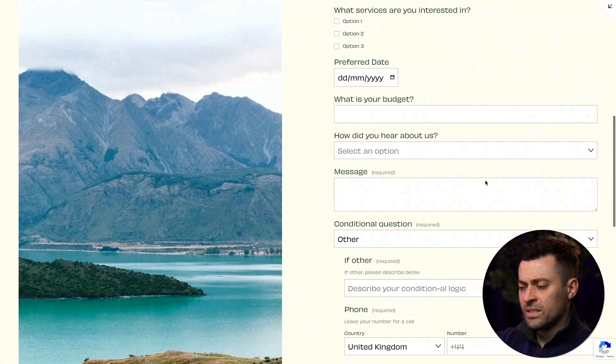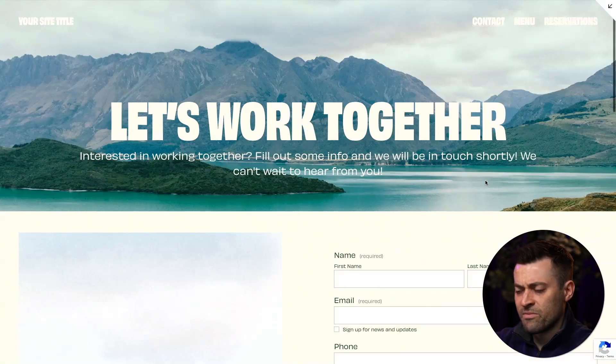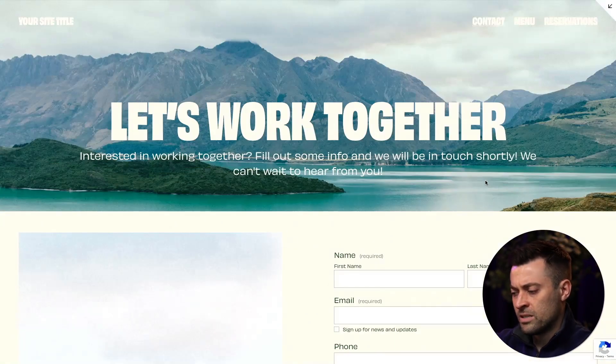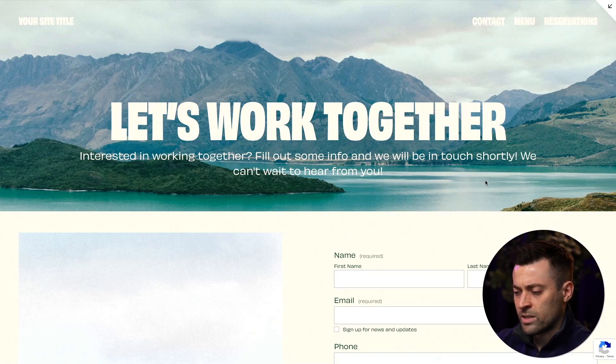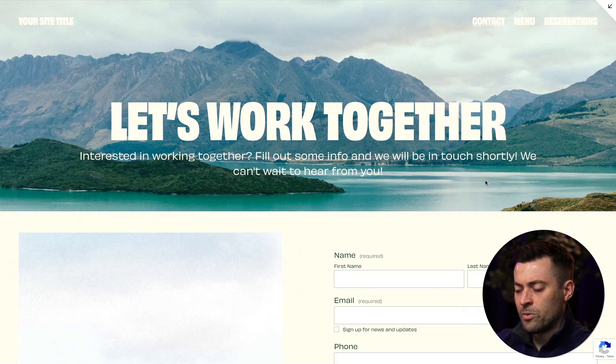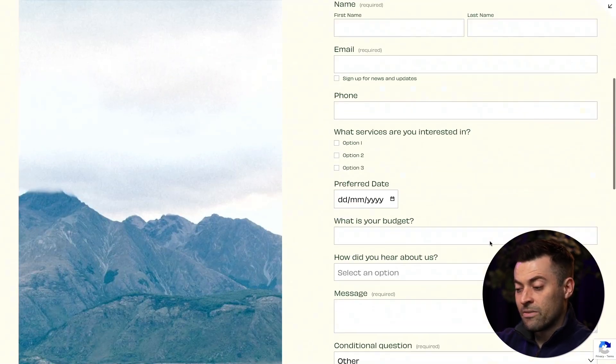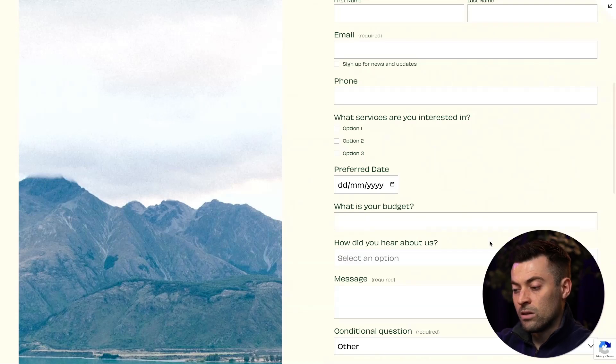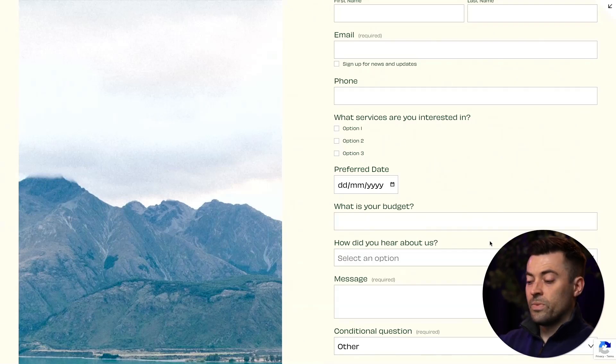However, this is still a massive, massive leap forward for Squarespace for the whole contact form system. So really, really happy with this. And I am definitely going to be using it on a ton of different client sites. So hopefully you found that useful. If you did, please make sure to leave a like and hit subscribe. And if you want me to build your Squarespace website and fill it full of conditional logic, then you can get in touch using the links in the description.